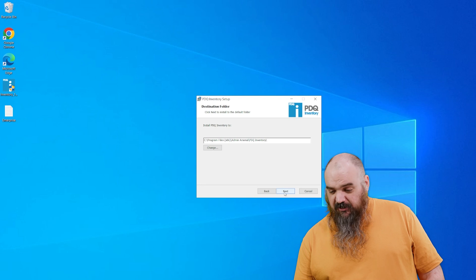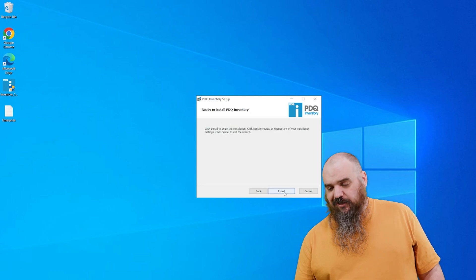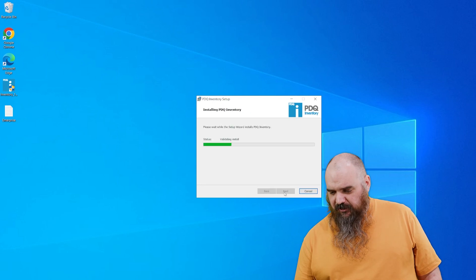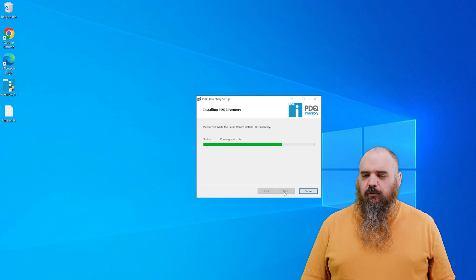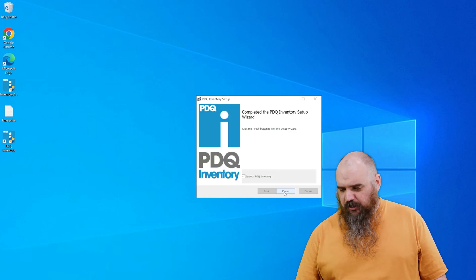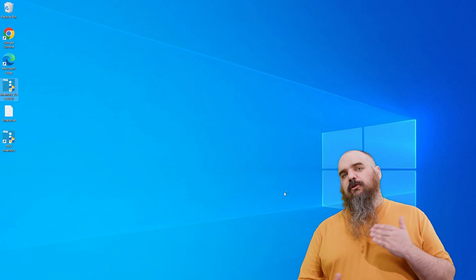So here we go with defaults of Program Files. If you don't like that, pick your own spot, just like anything else. And now we're cooking with gas. We're going to watch the green bar go a couple of times. That's it for the install.